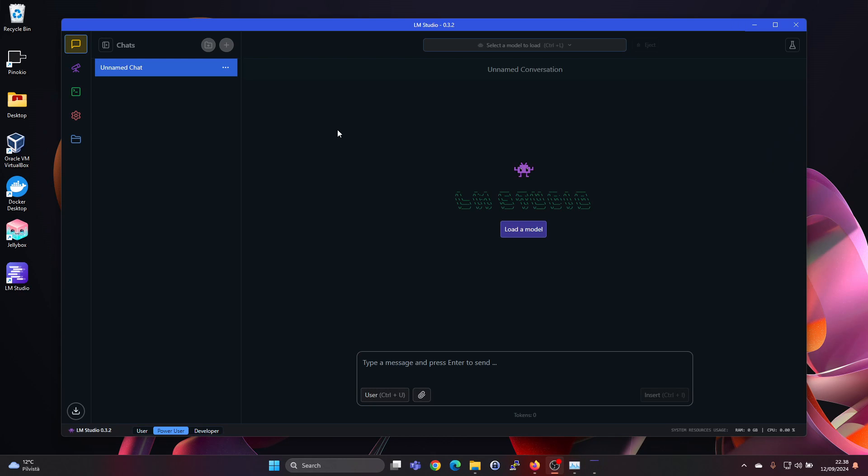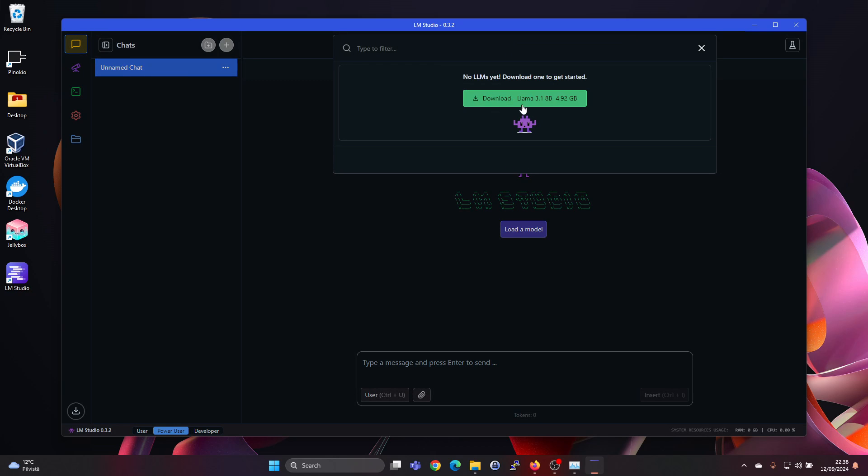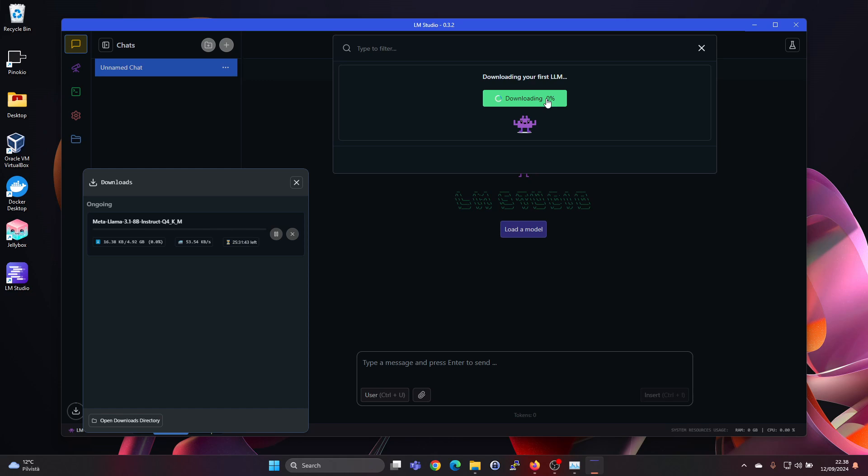So when it starts up, you won't have any models loaded. In the chat window, it will just show select model. It will show you a suggestion to download LLAMA 3.1, the 8 billion parameter model, that's 4.92 GB. We can press here, and get that downloaded.